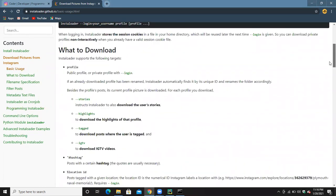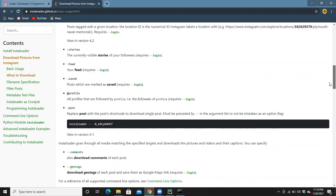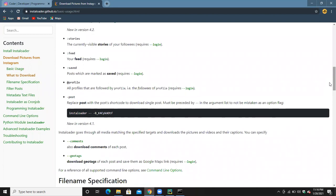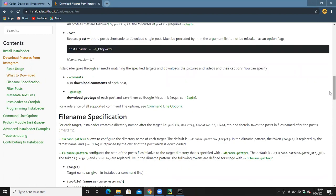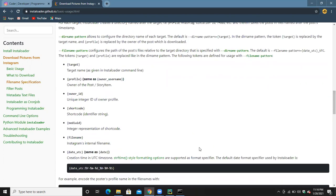You can see here there are many things you can download — stories, feed profile posts, comments, geotags, and more. You can download all these things from Instagram.